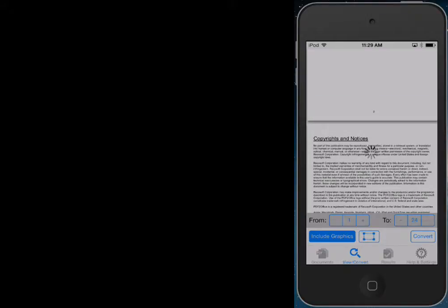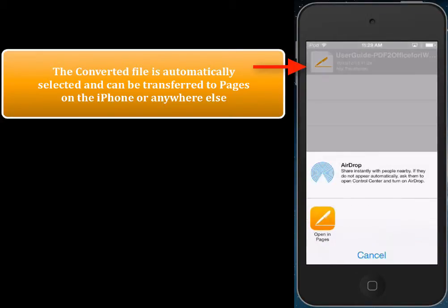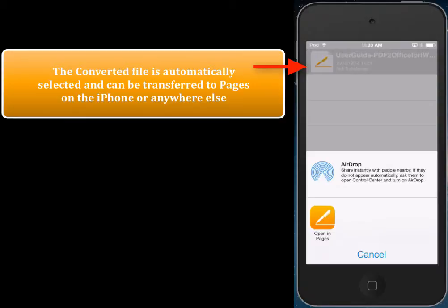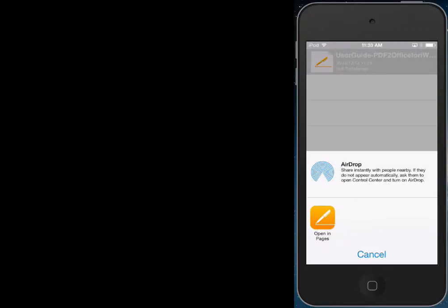It's done 33%, and we should be done in a few more seconds. Once the file is converted, the converted file is selected, and we can then transfer it to any application on the iPod or iPhone that can view and edit a Pages file. In this case, we can transfer it to Pages — you notice that Open in Pages is available over here.